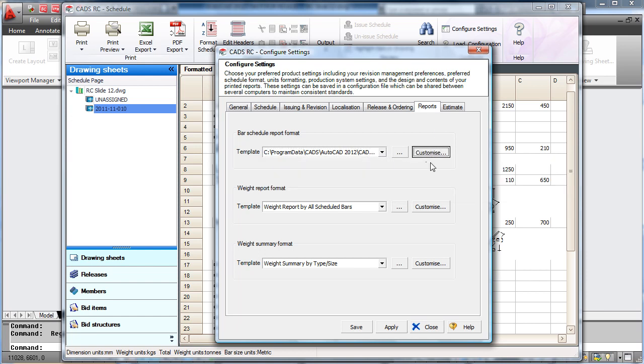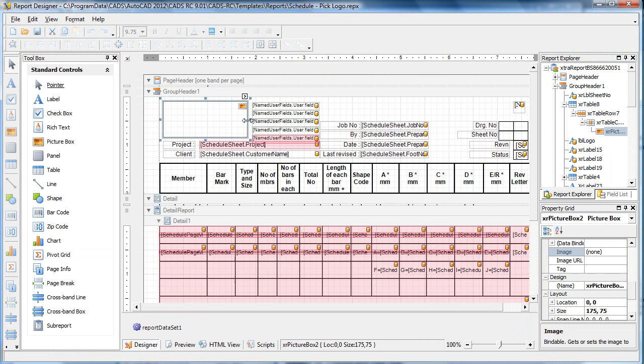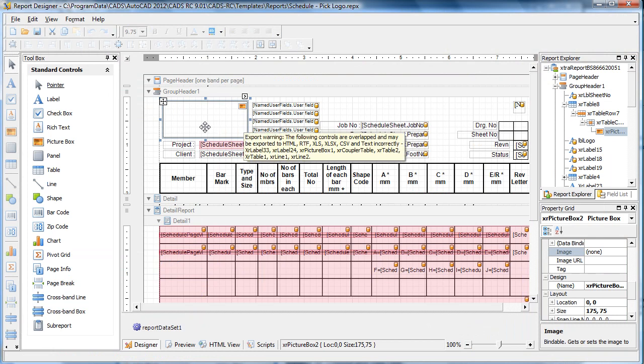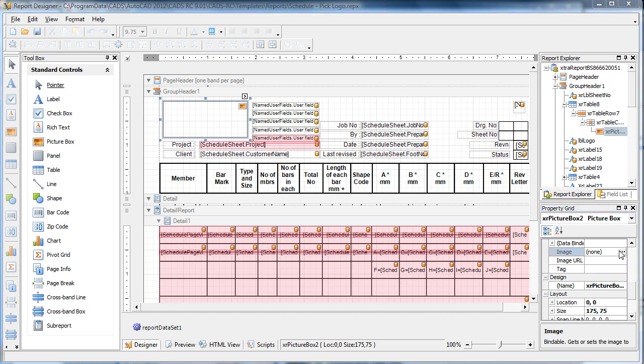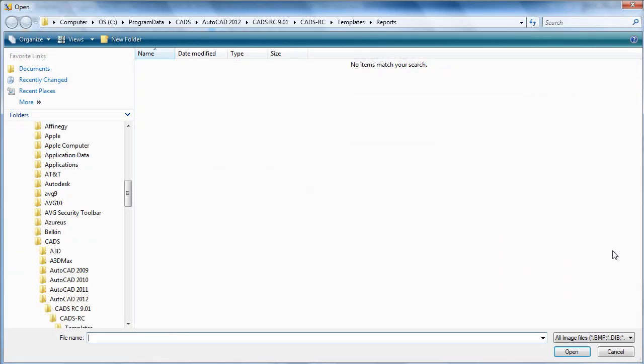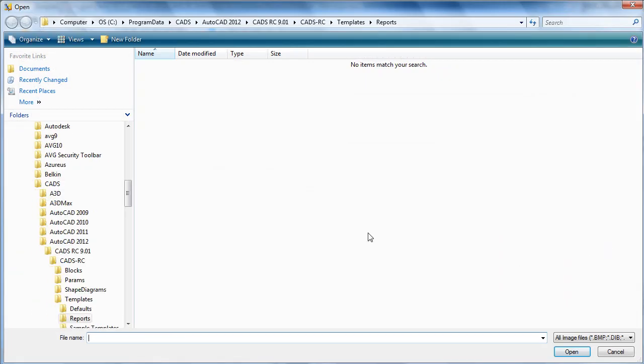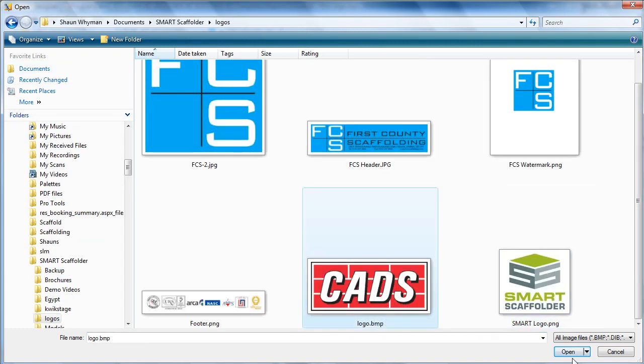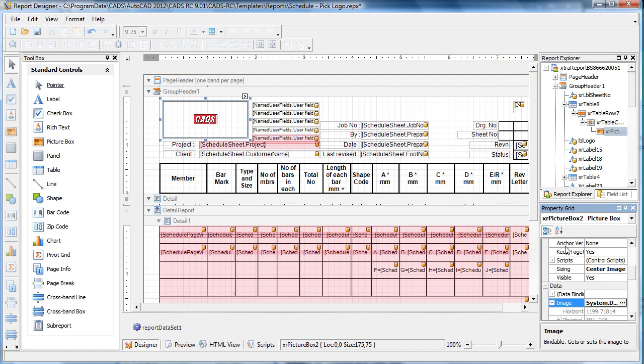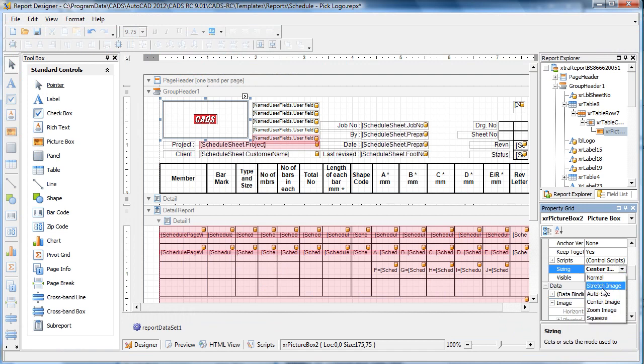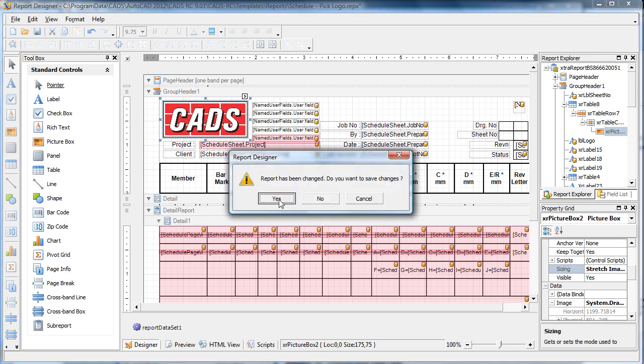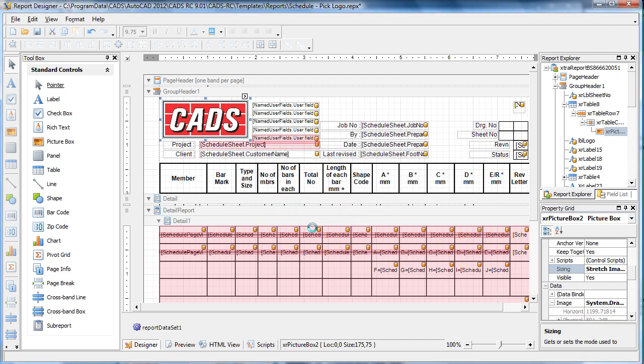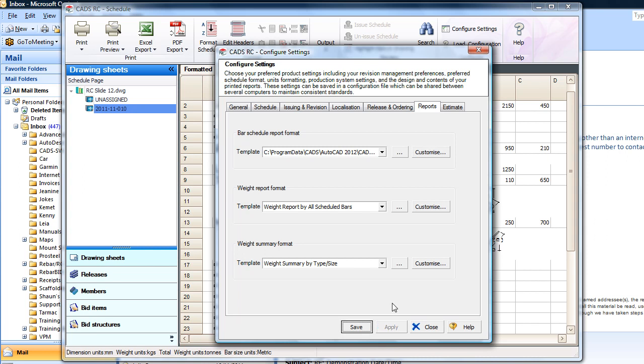We hit the customise button and are going to add a logo. Firstly, select the image that you want to use. Tell it what size we would like it. Save the schedule and apply it.